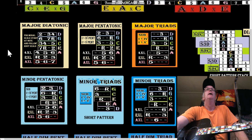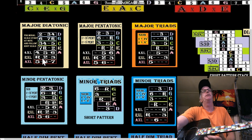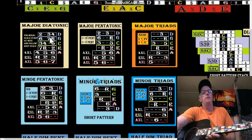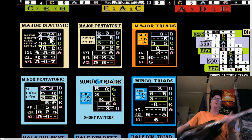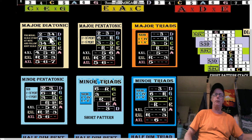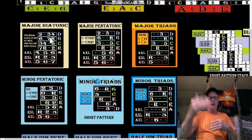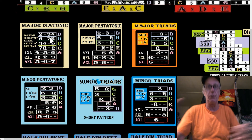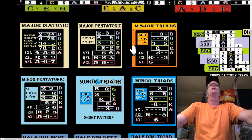The long pattern takes you into the next short pattern cage. We've had classes on how you can just use the long patterns to get to the first full tri-pentatonic cage, and then play the short patterns from there.